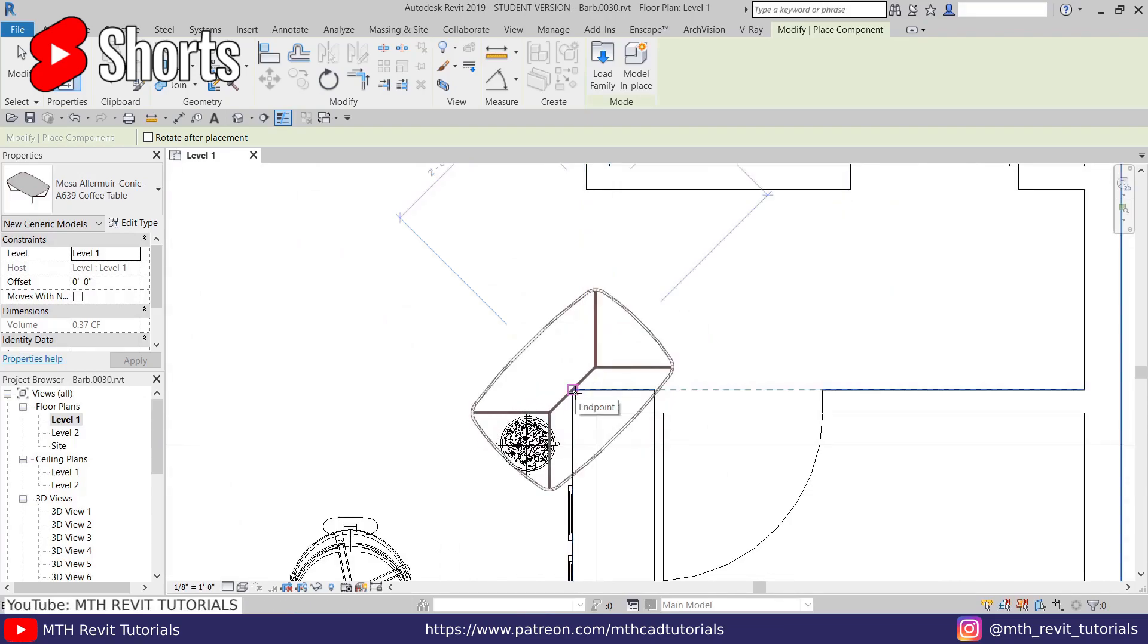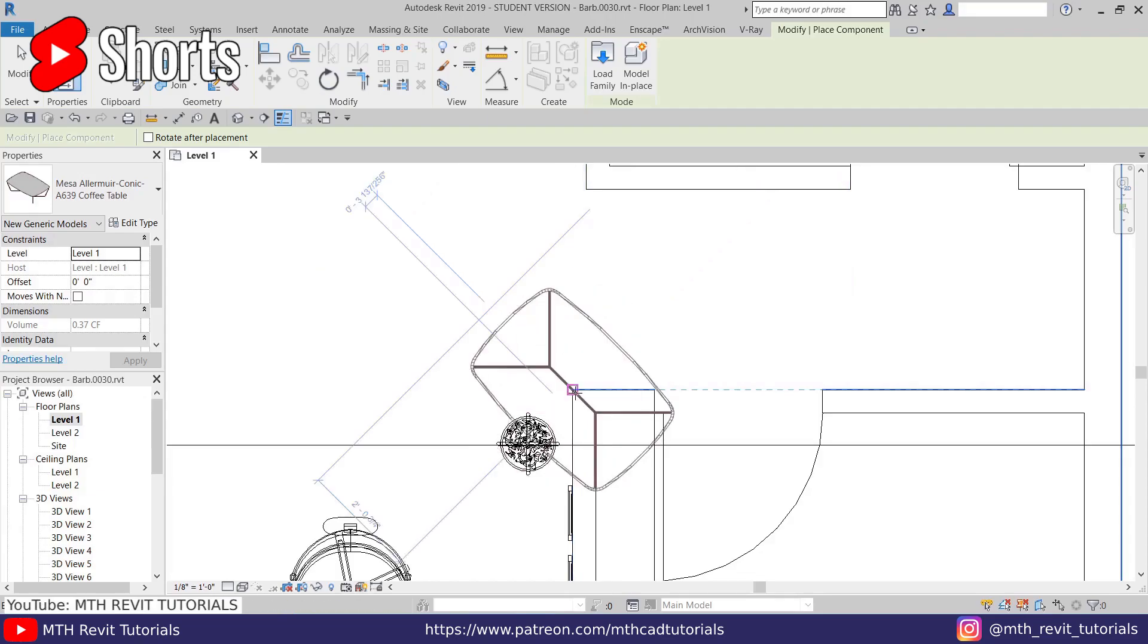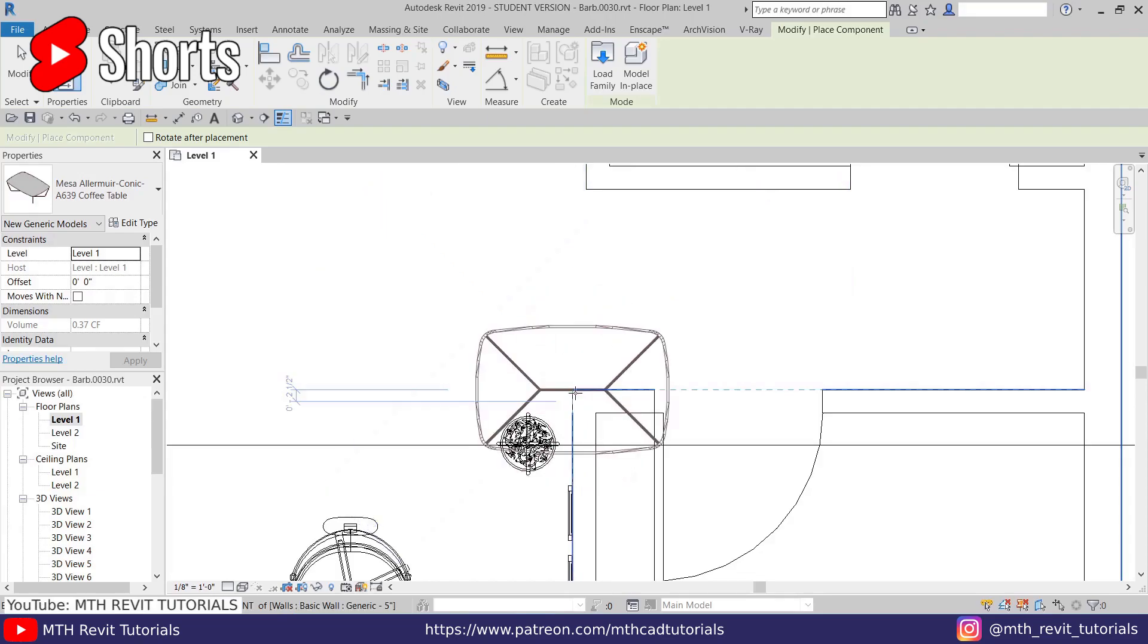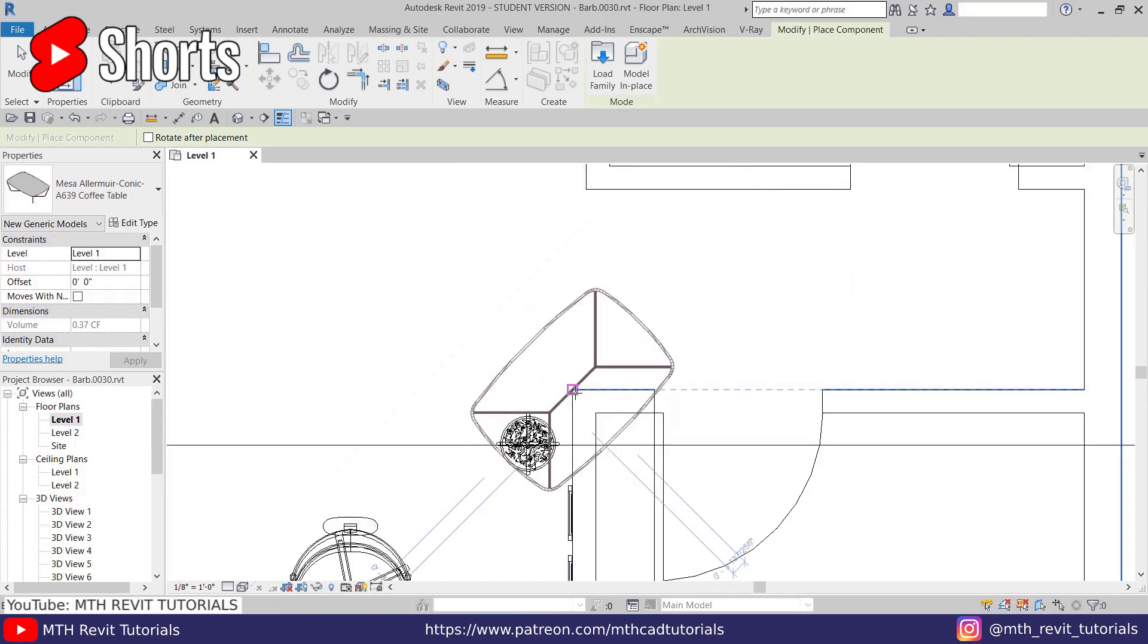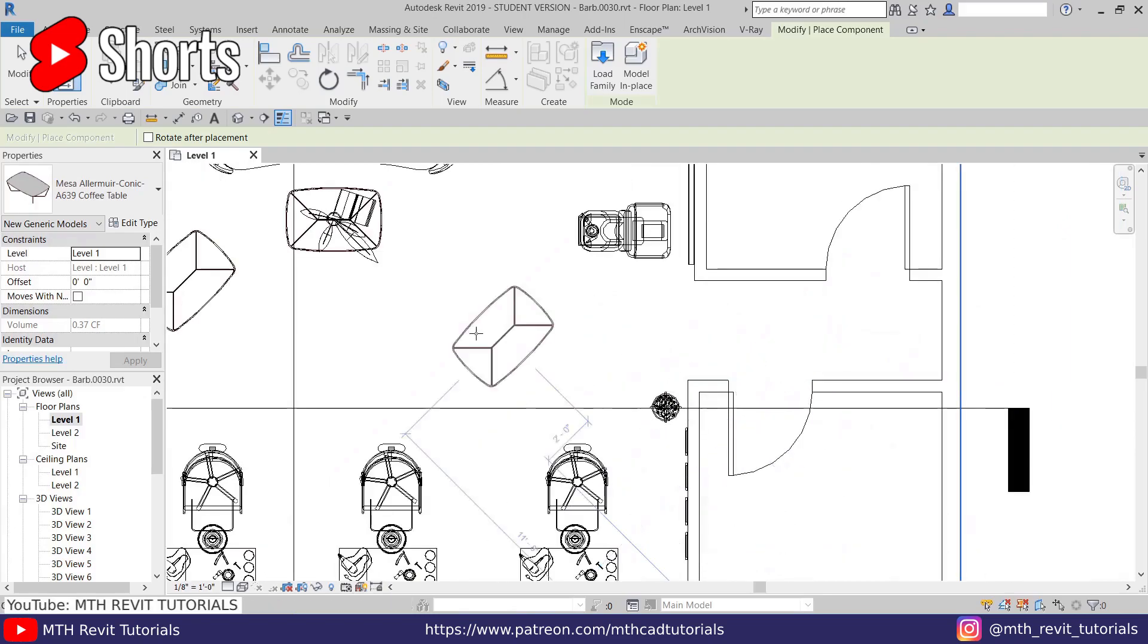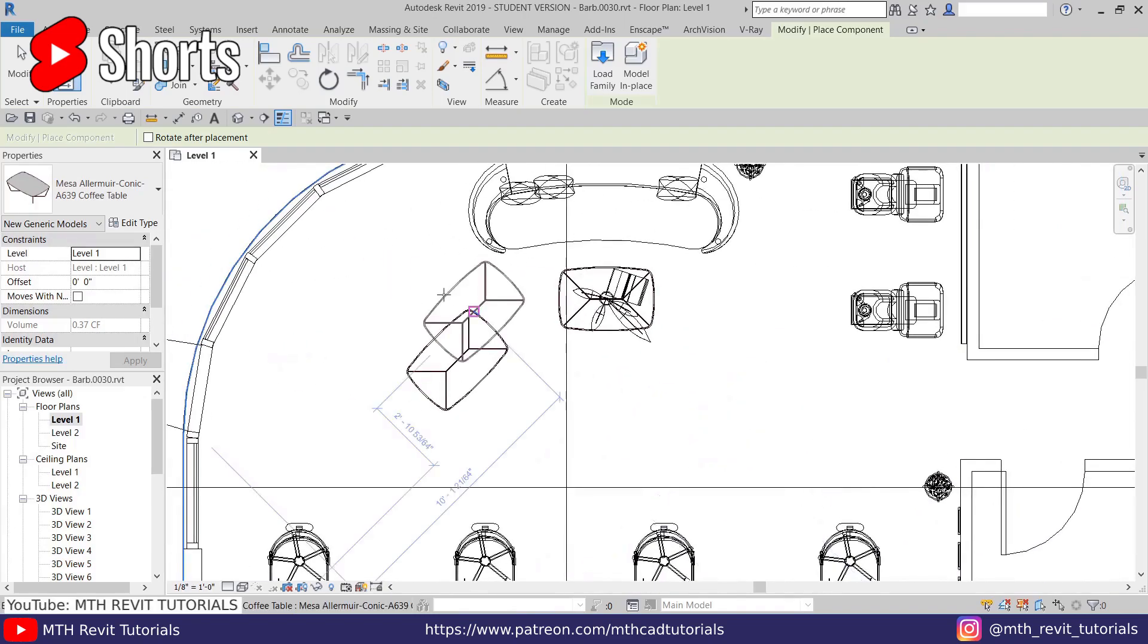Each time you hit spacebar it will add 15 degrees to the angle of rotation. Now let's place this here.